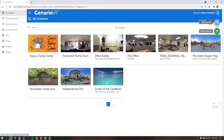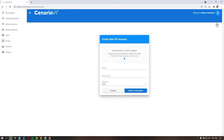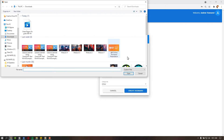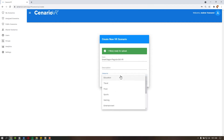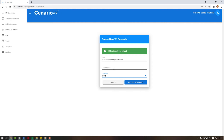Selecting the Create Scenario button brings up a dialog box. Here you'll upload the 360 image or video you'll be using, as well as name the project, give it a description, and assign a category label. The category label and description are not required, but help when making your scenario searchable in the Public Scenarios section. If you will not be publishing your scenario publicly, you do not need to worry about these options.